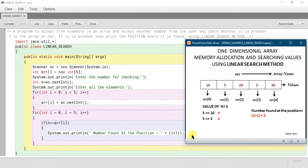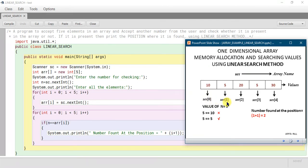The current value of i is 1 and we write 'i + 1' to print the position. Why? Because the index of the array always starts from 0, and in real life there is no position called the 0th position. The 0th index holds the first position, so the position is always the index value plus 1. That means the value 5 is present at the second position.